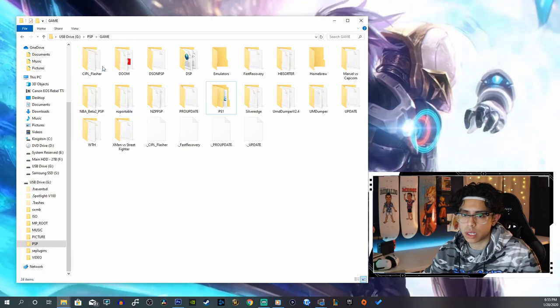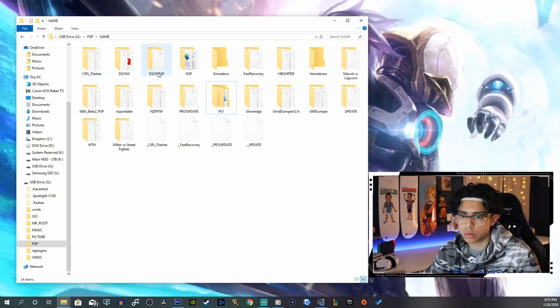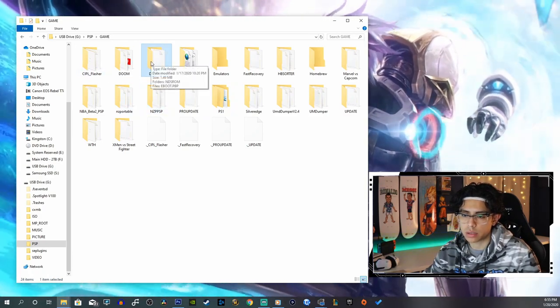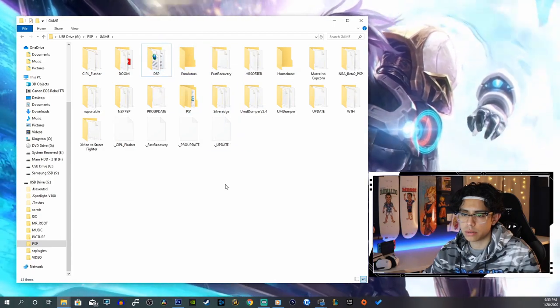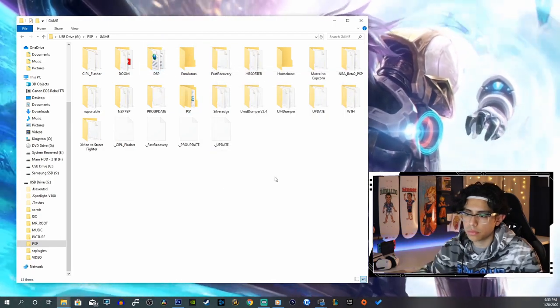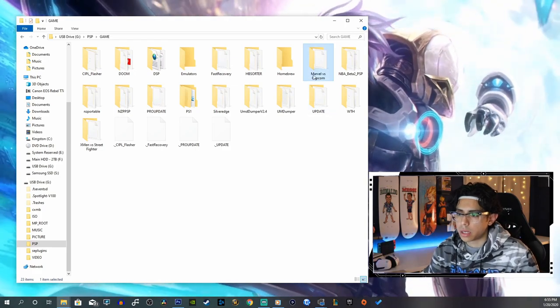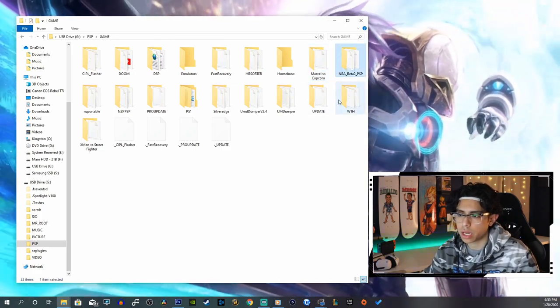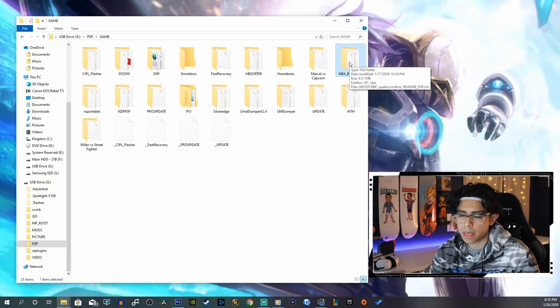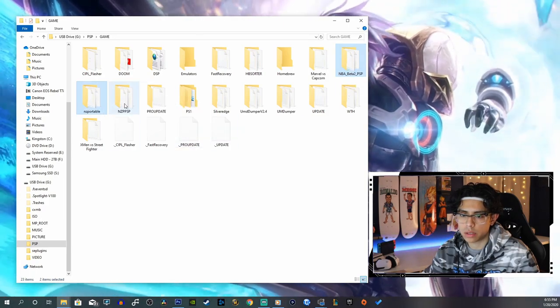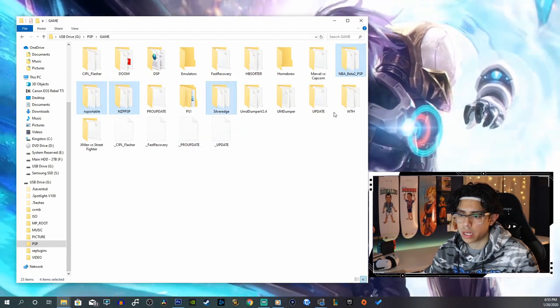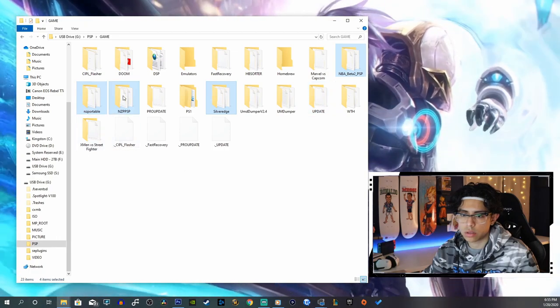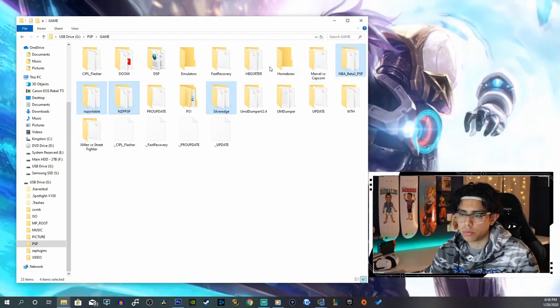Now for our homebrew we can do, oh no we got this DS emulator as well. Now we can do the rest of these games. We have No Bugs Allowed, Nazi Zombies, Silver Edge. Let's put those into homebrew.